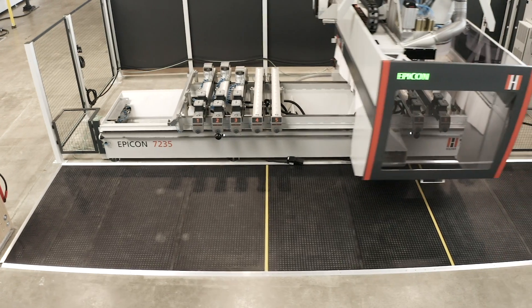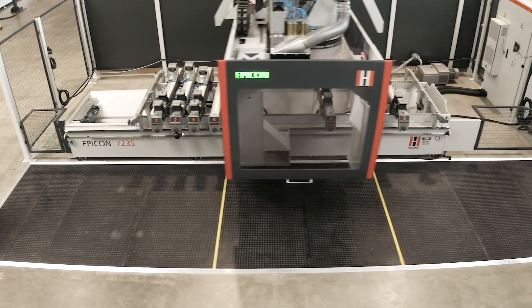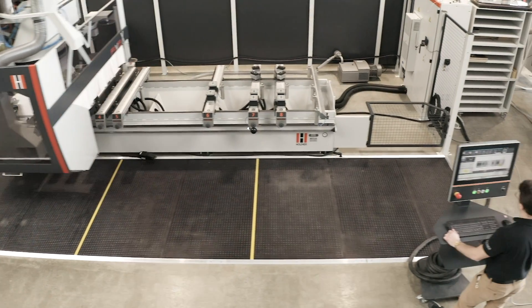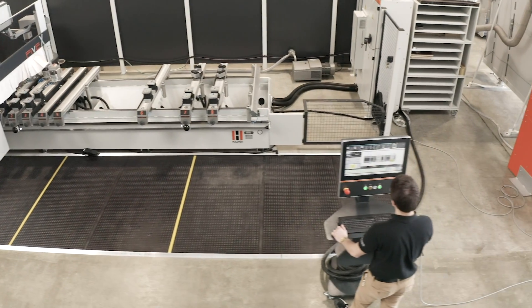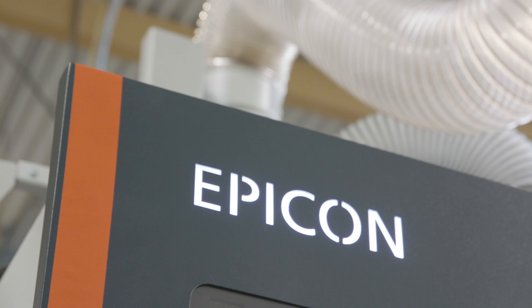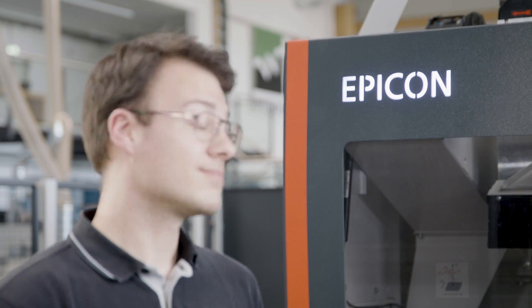The Epicon 7235 is the powerful universal genius for your workshop. Contact your Holzer partner for an individual and convincing live demo.